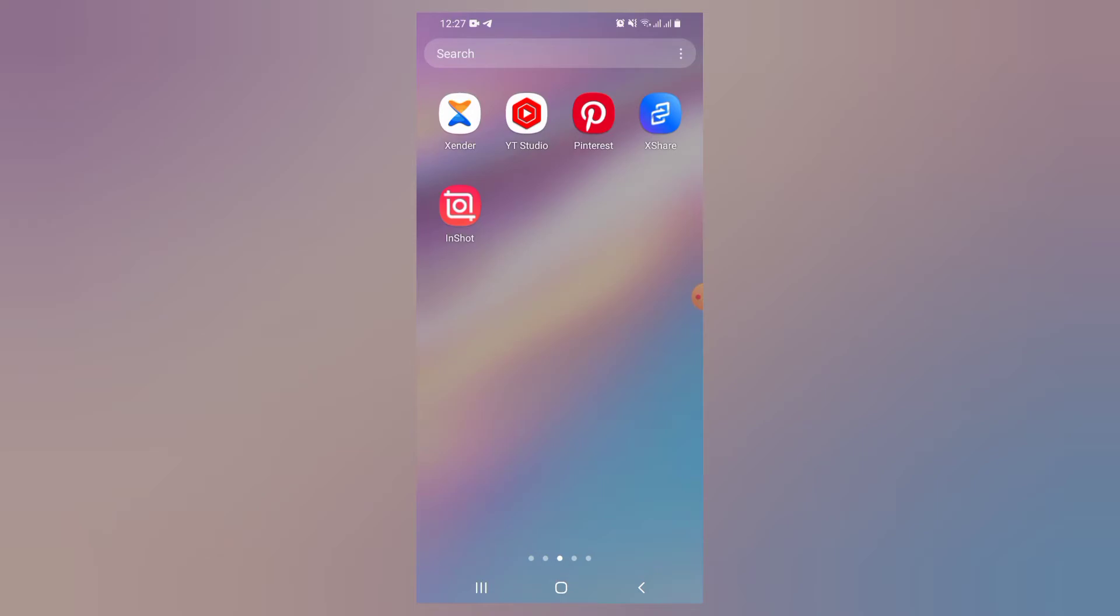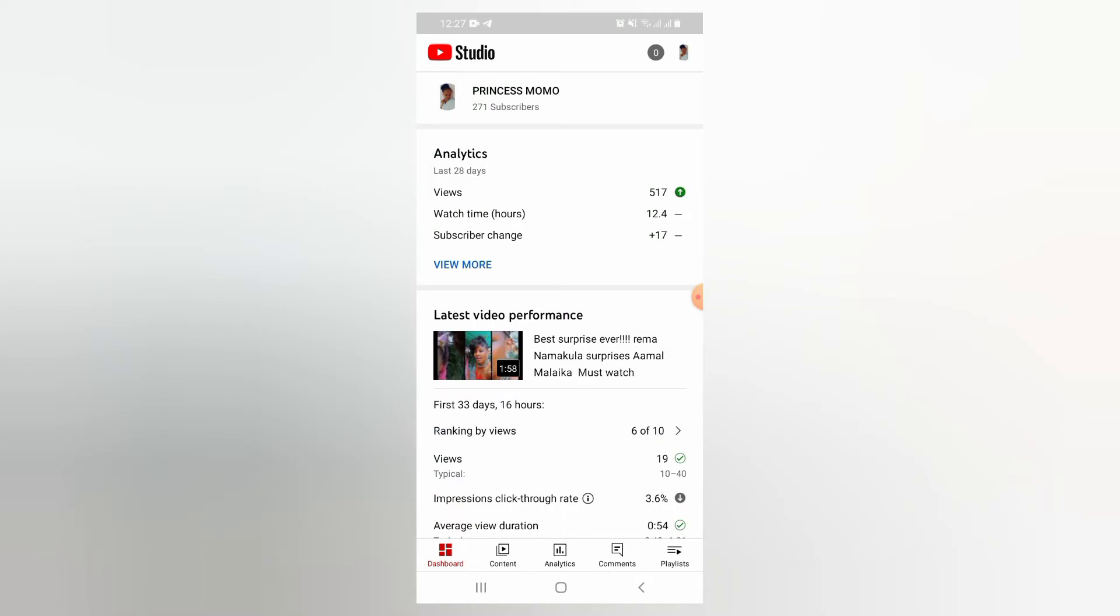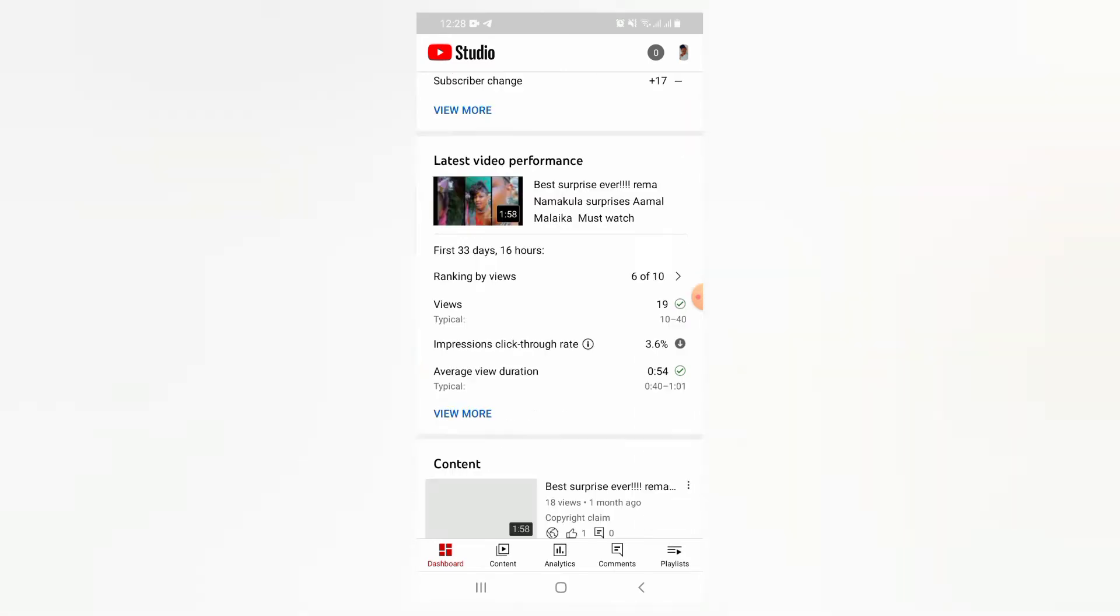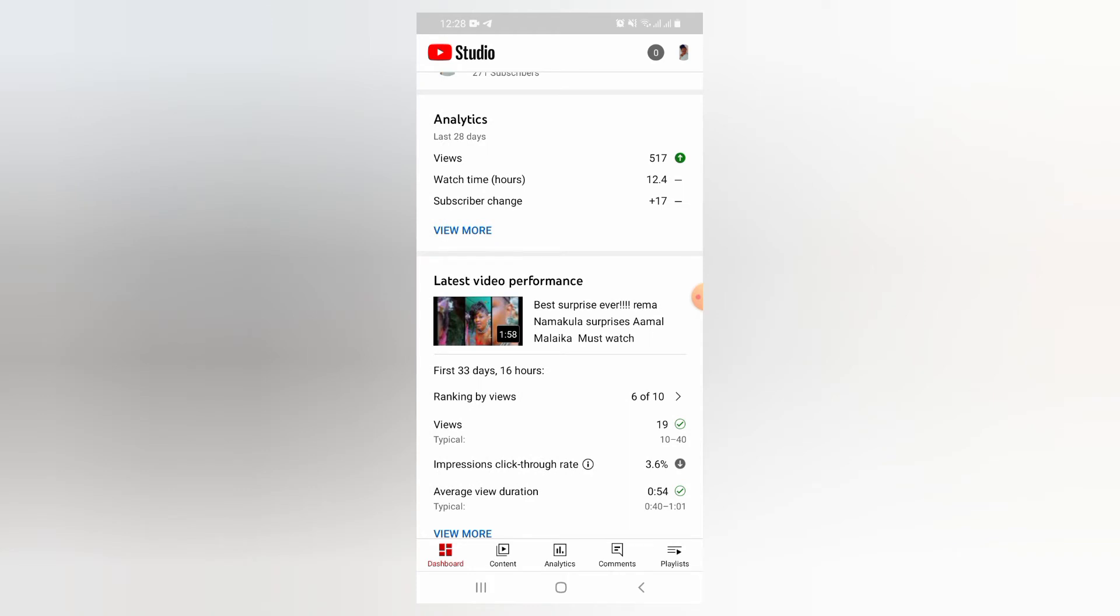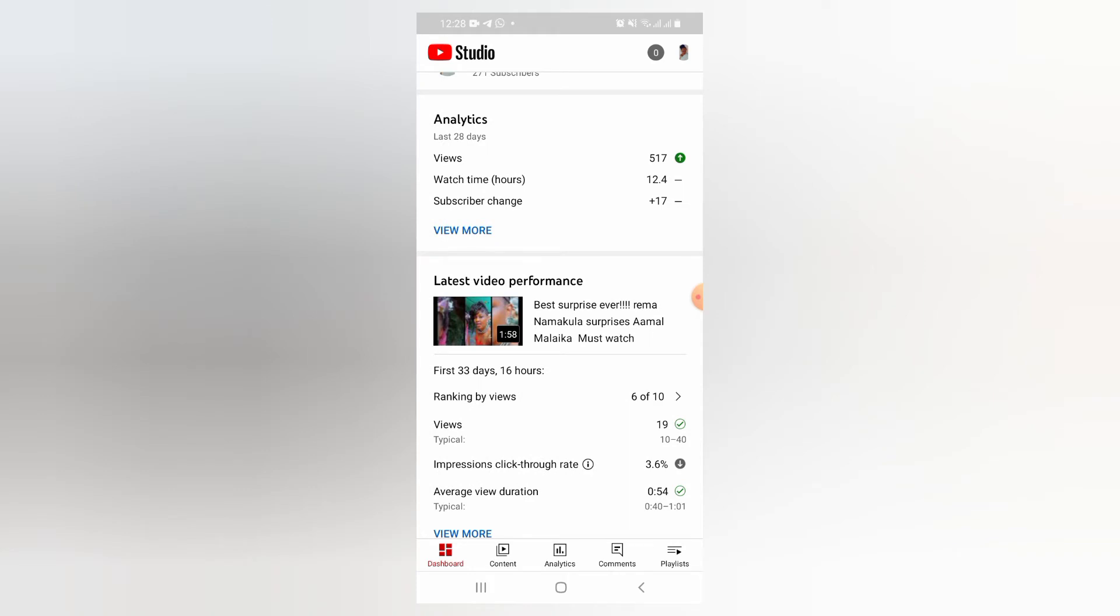So here we go. Let's dive right into it. You go to YouTube Studio and open your app like what I've just done. If you realize, it has a lot of things up here. It has Studio and that icon for YouTube Studio, and then the name of your channel. It shows you the number of subscribers, analytics, latest video performance. And you see it has content, analytics, comment, and playlist here down.